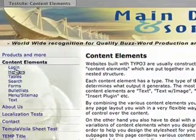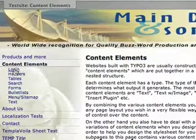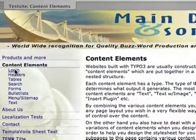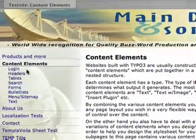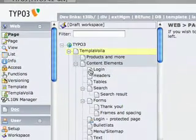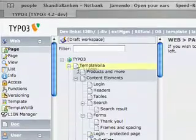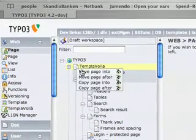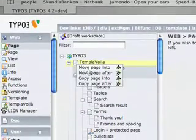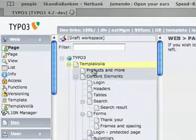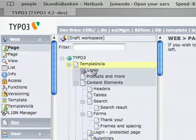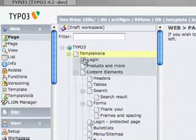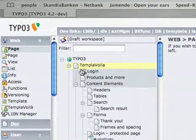We can look at content elements. We have the login page right here. Now we go back to the back end and we take the login page and move it up here. Move page in two. So you see it moved itself from here and up here.